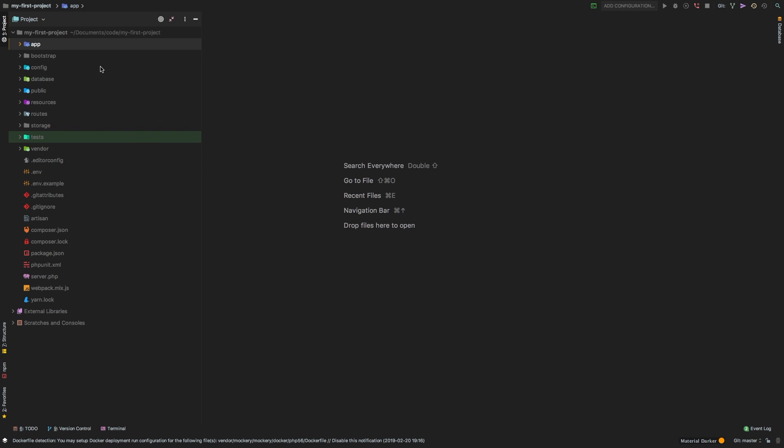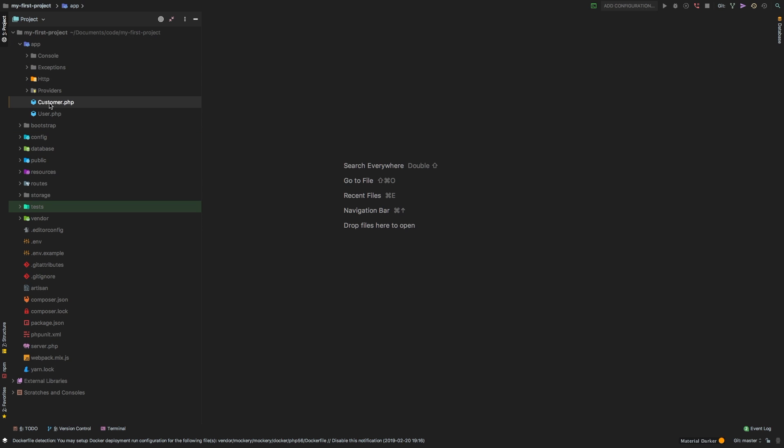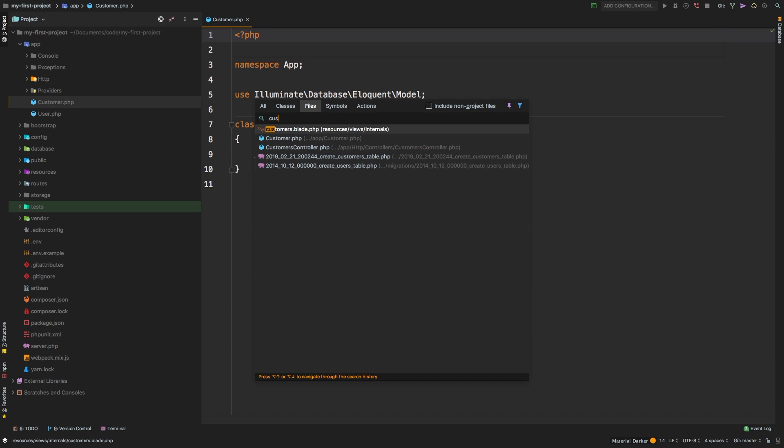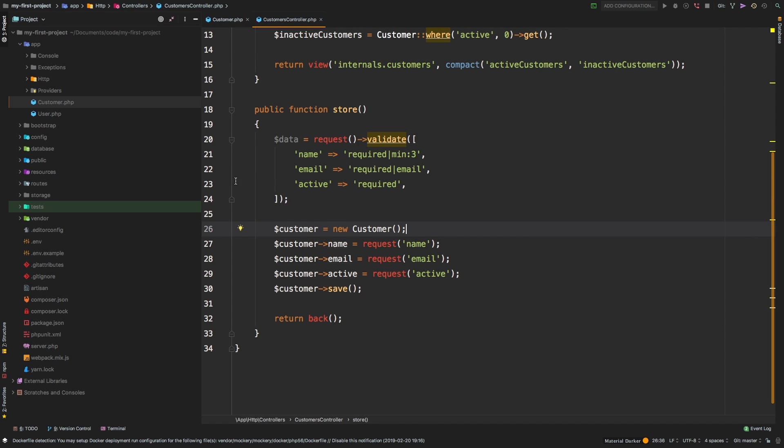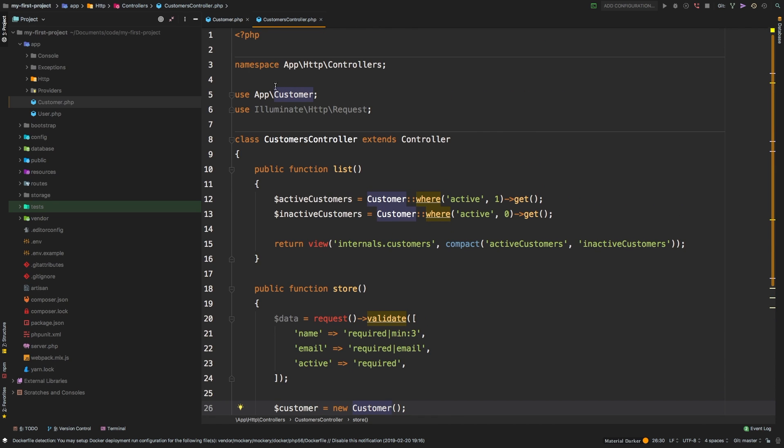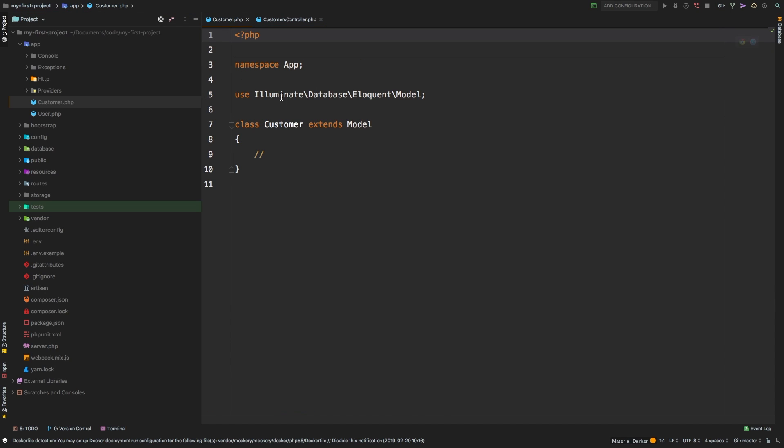Continuing on, I want to show you one file that we've been using but we actually have not seen and that is our customer model. If we go into our app directory there is a customer.php file and so far we've actually used this file. Let me go to the customer controller and right down here we said new customer. This customer that we newed up if we look up here is the app customer. So we actually newed up this file and you may say well how is that even possible? That file literally has nothing in it and that's partially right.